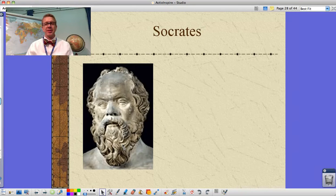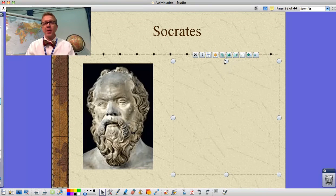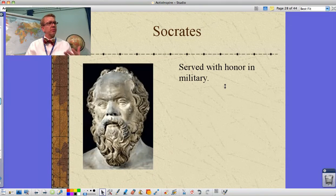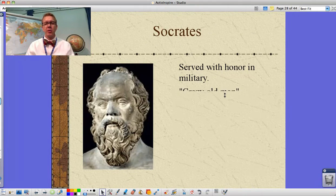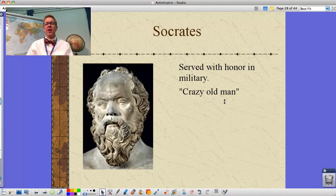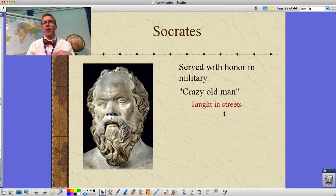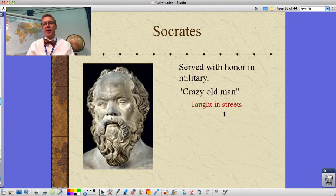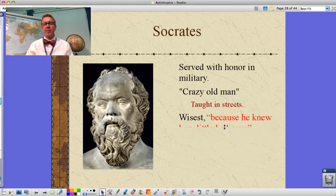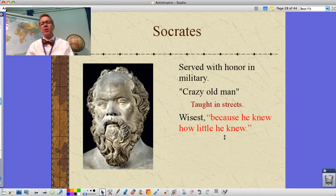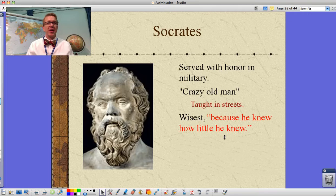Our first great philosopher is Socrates — not 'So-crates' from Bill and Ted's Excellent Adventure, but Socrates. He served with honor in the military, but by the time he became famous as a philosopher he was seen as a crazy old man. He taught in the streets, wandering around asking people questions, eavesdropping on conversations, getting involved and sort of pestering people. He says he's the wisest because 'I know how little I know' — by knowing the limits of what he knows, that's what makes him wise.